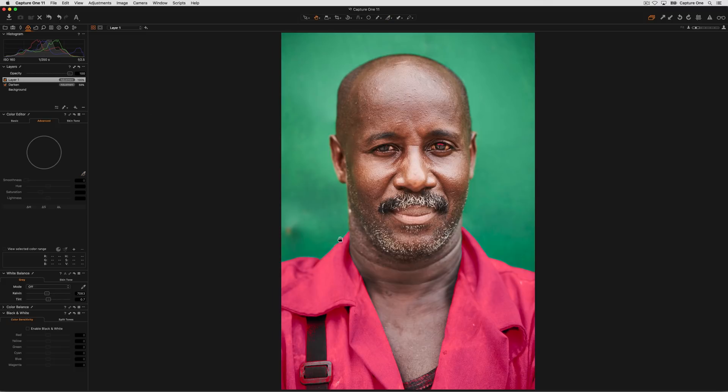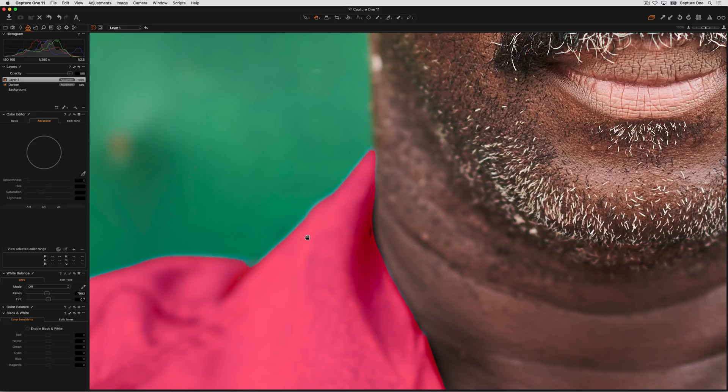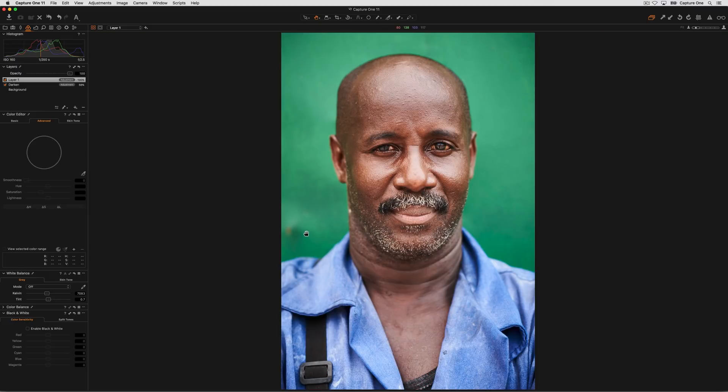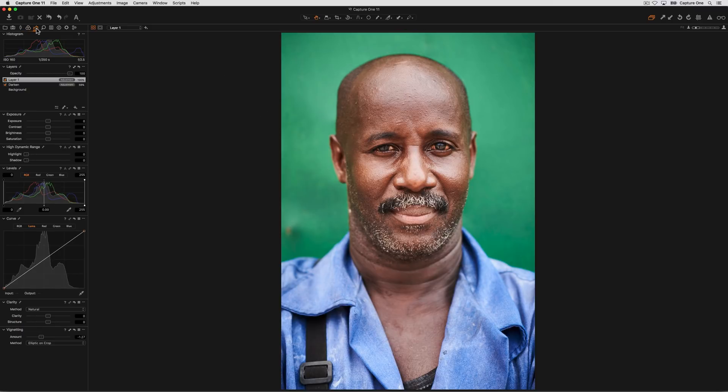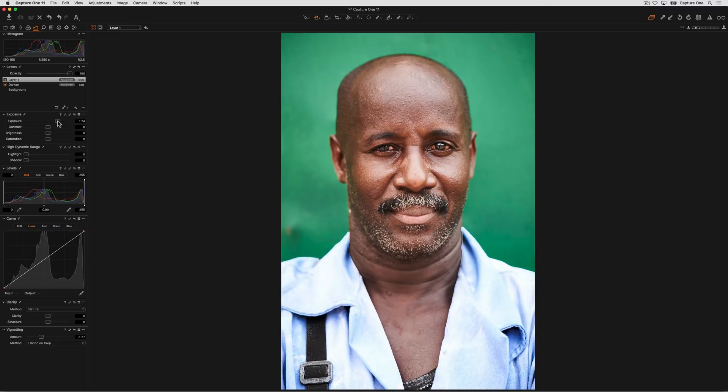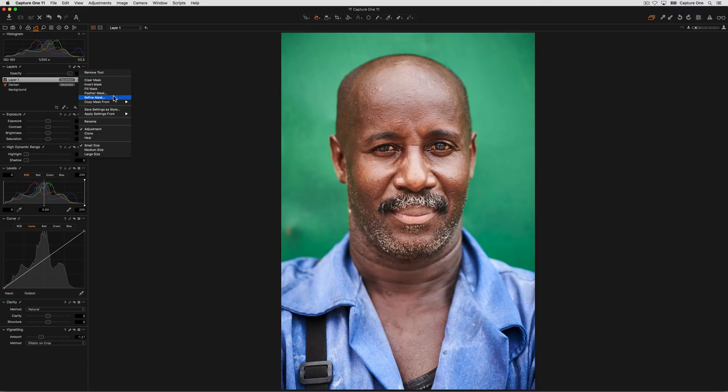Zooming into 100% we can see the edge is not as smooth as it could be, and if I start to do some edits like exposure for example, then we can see that there's a slight halo around the edge which is a little distracting. So before making any adjustments the mask can be refined using the refine mask option in the sub menu of the layers tool.